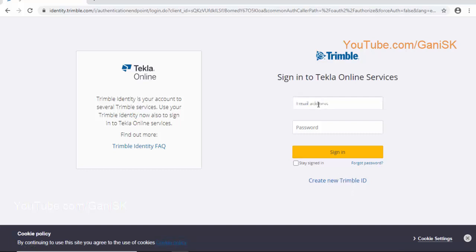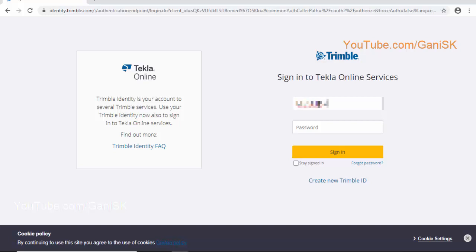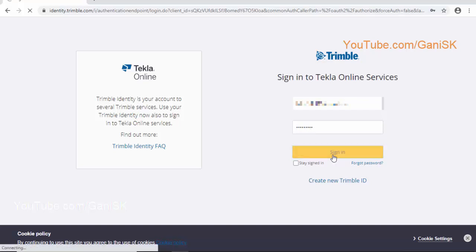After that, enter your email address. Enter your password. Click on Sign In.